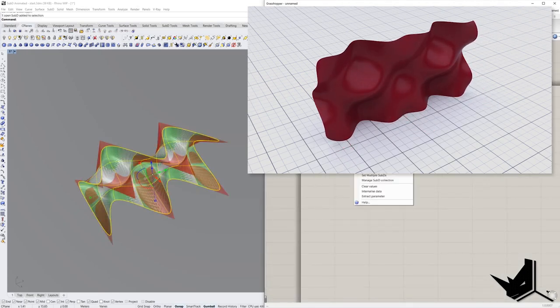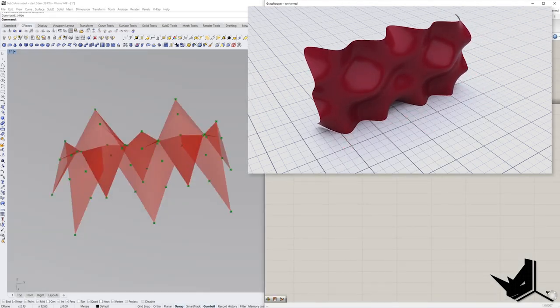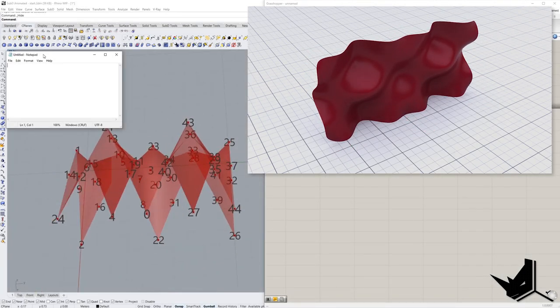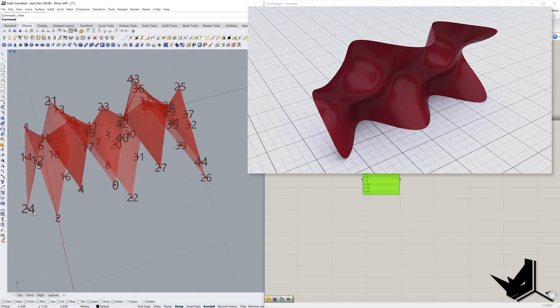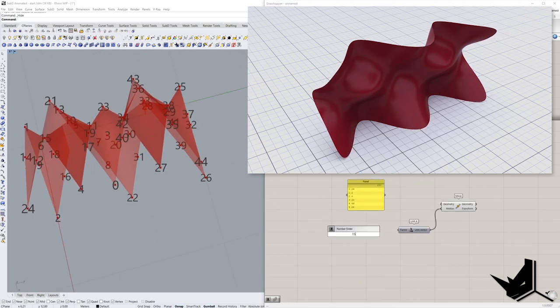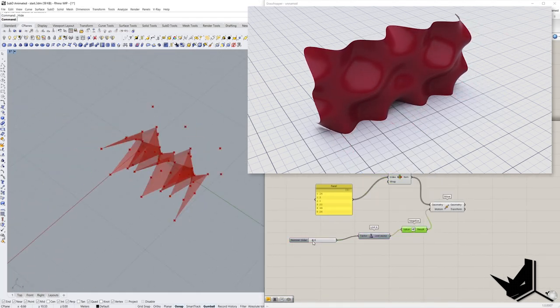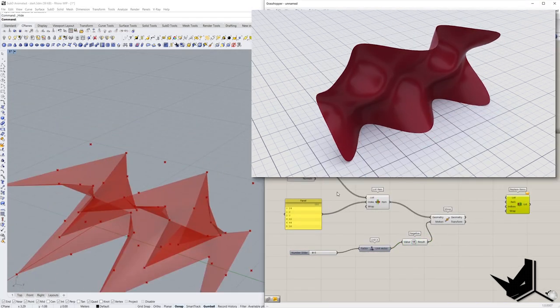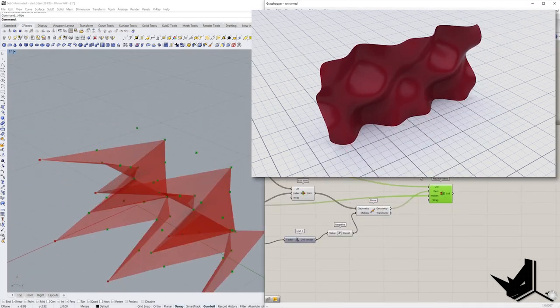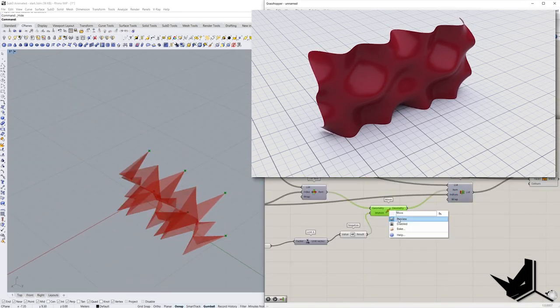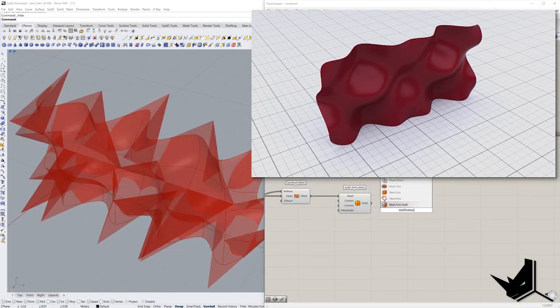In today's tutorial you will find out how to use V-Ray for Grasshopper to animate sub-D objects parametrically. We will create a simple freeform sub-D shape and discover how to transform sub-D vertices and animate their movement.